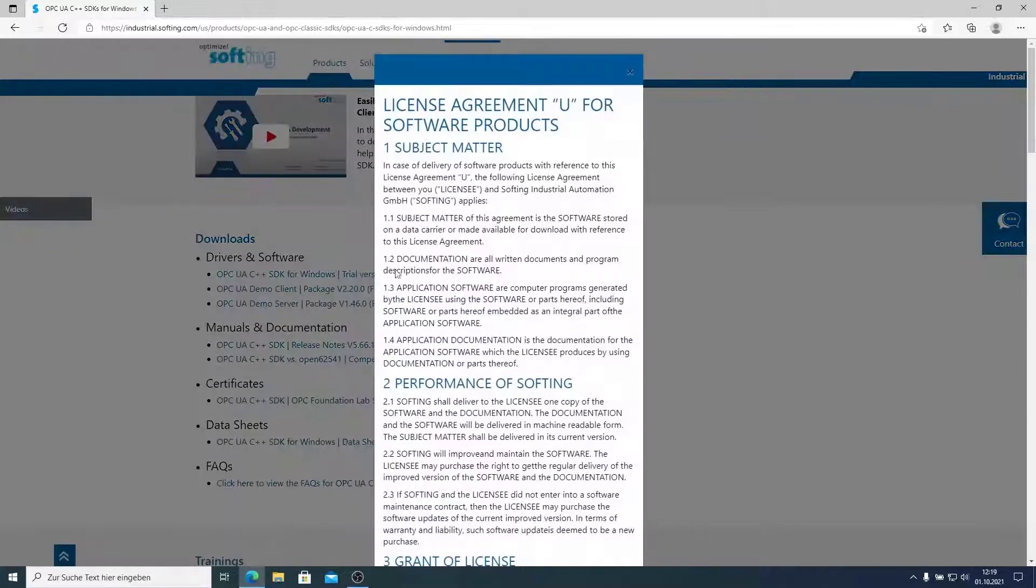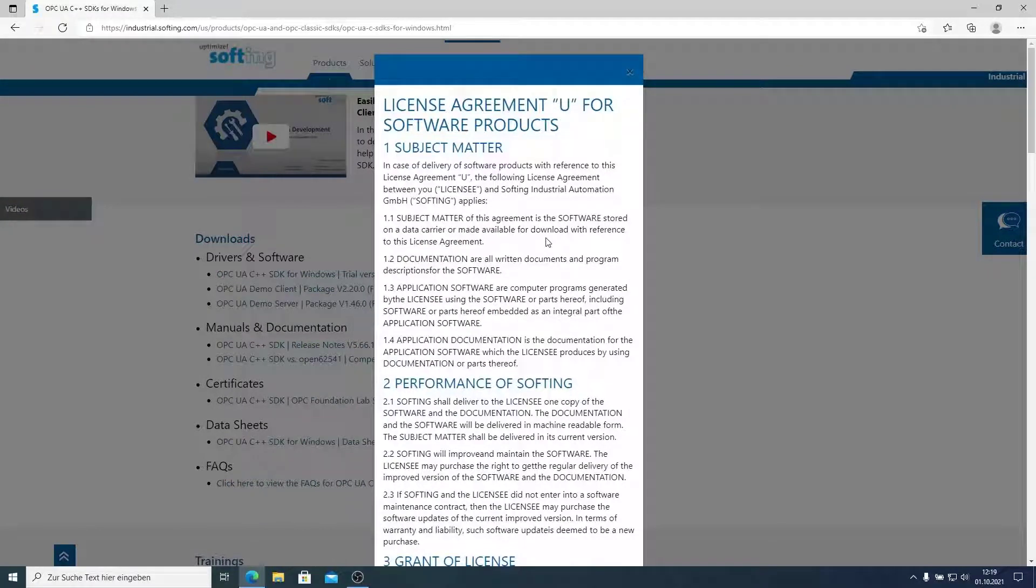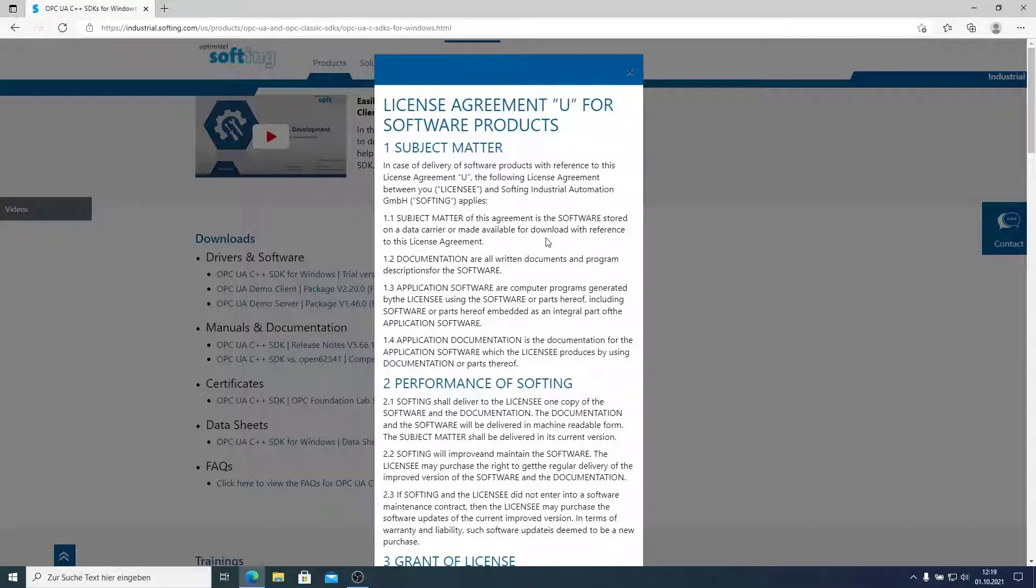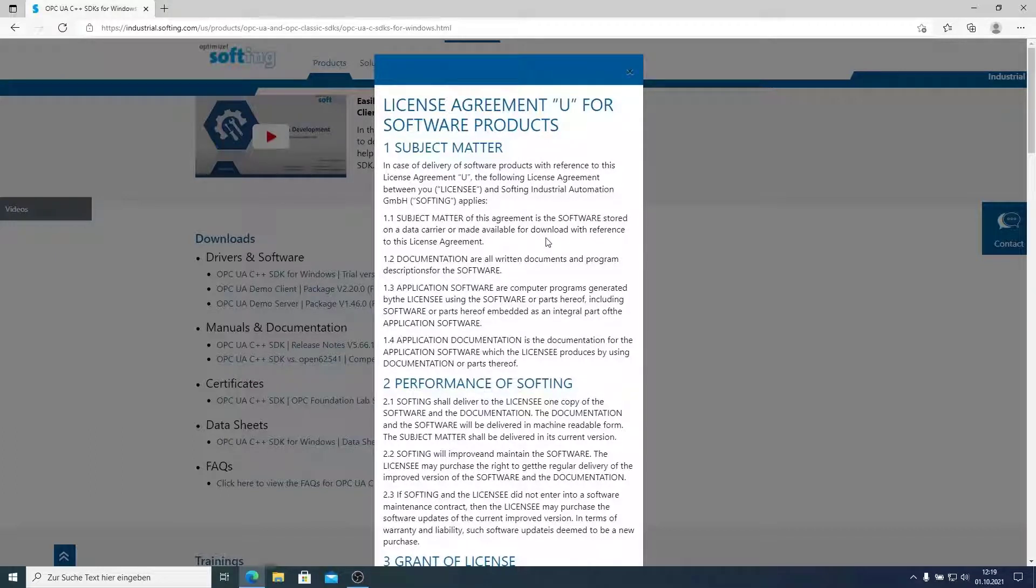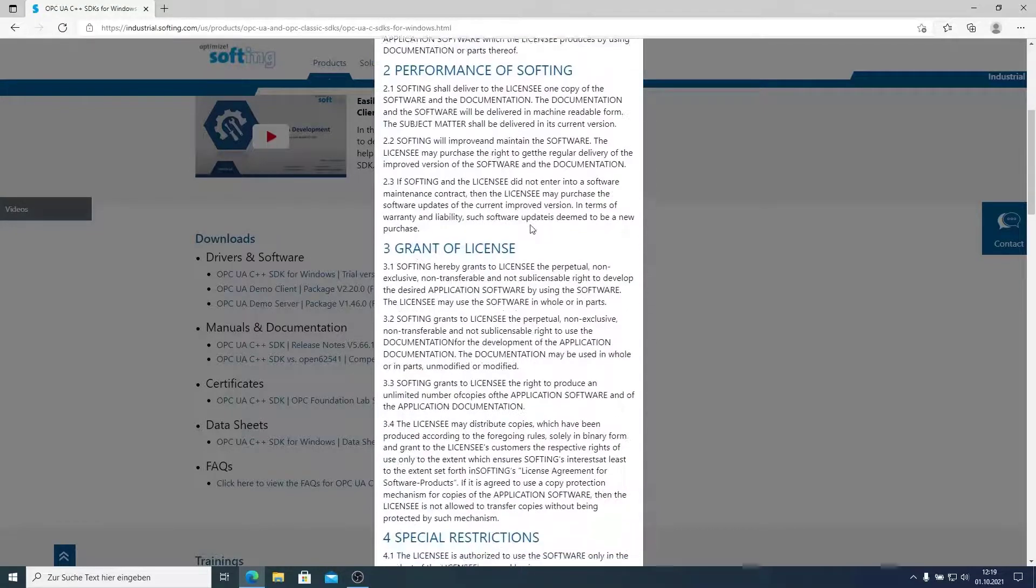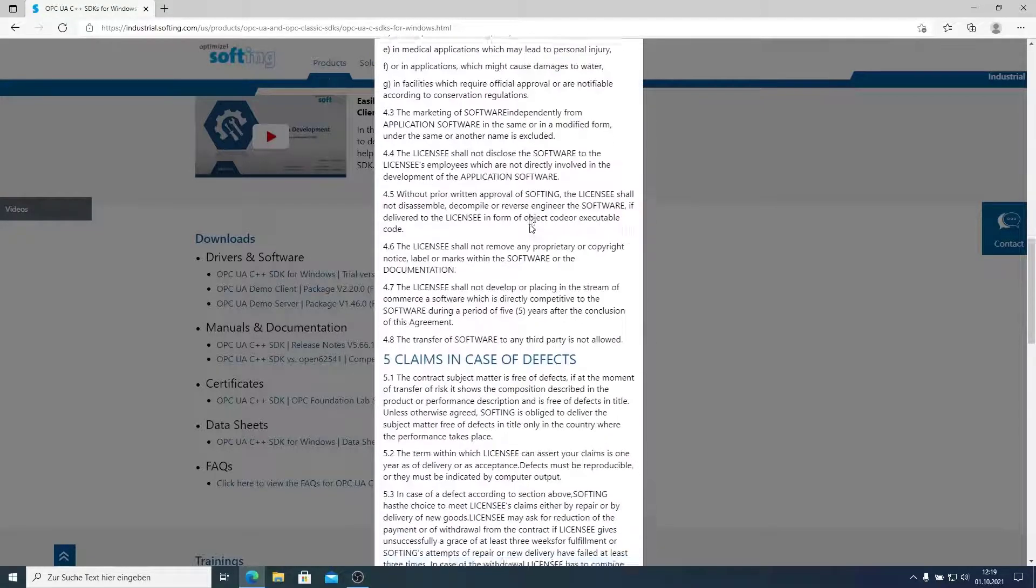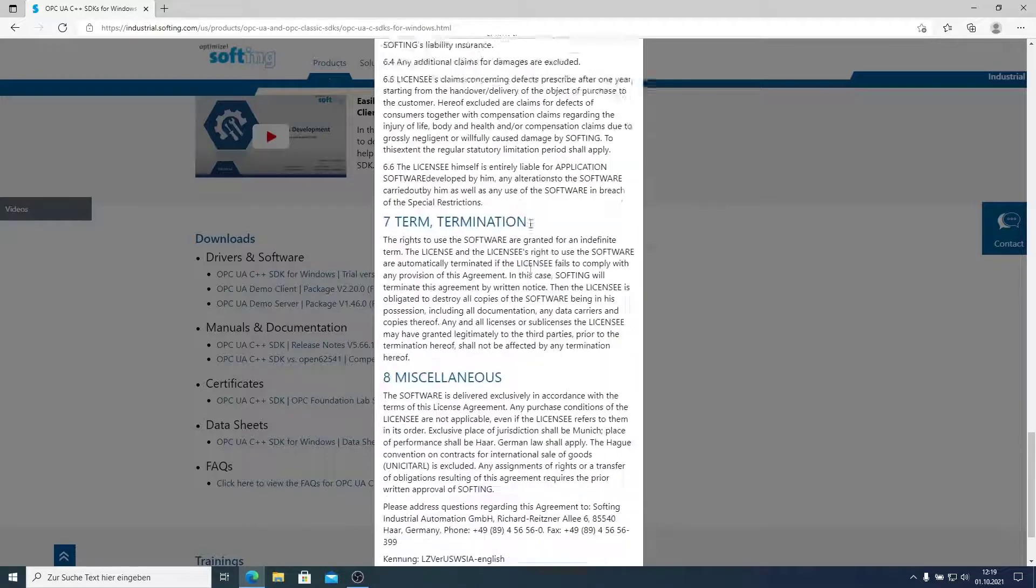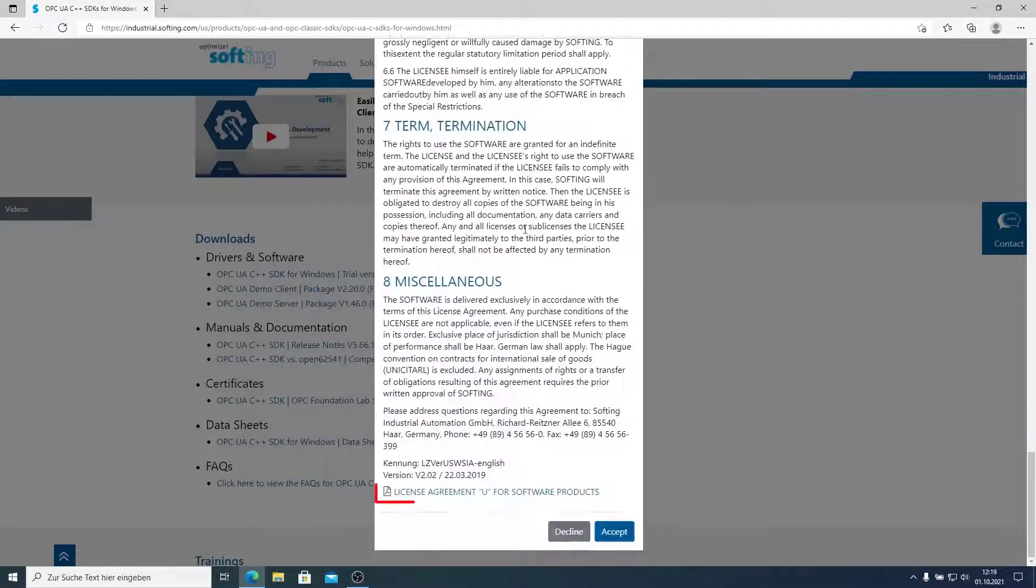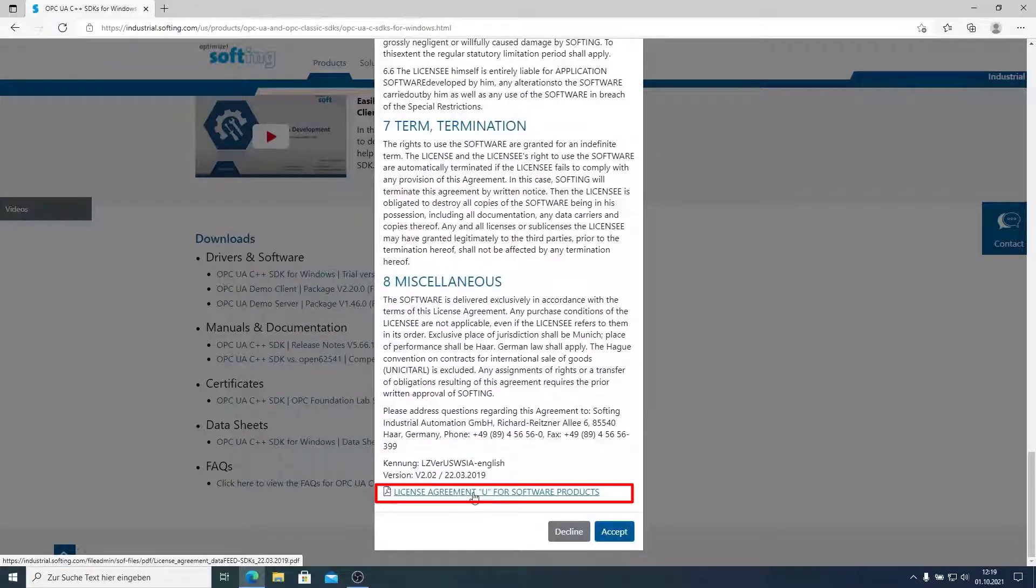When I click on it, I get presented the license agreement, but you need to register for our Softing Industrial website. So if you have not done that, you will be presented with a registration dialog. Create your own MySofting account and then you will also see this license agreement page. I can read the license agreement or I can simply download it here over this link.